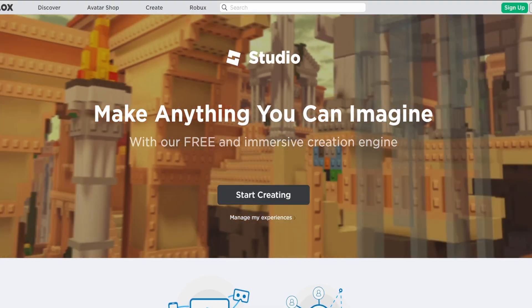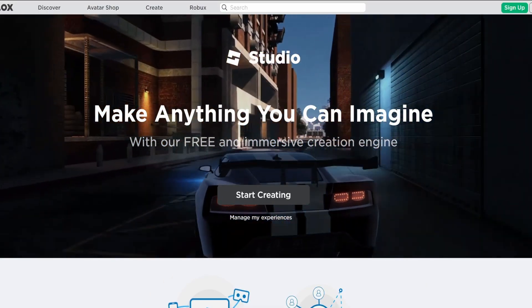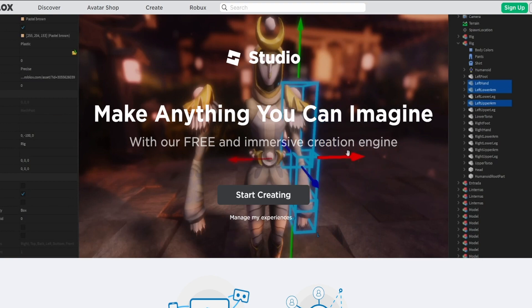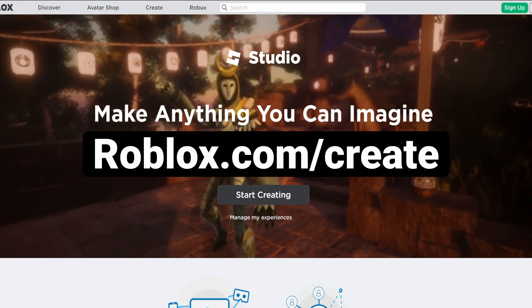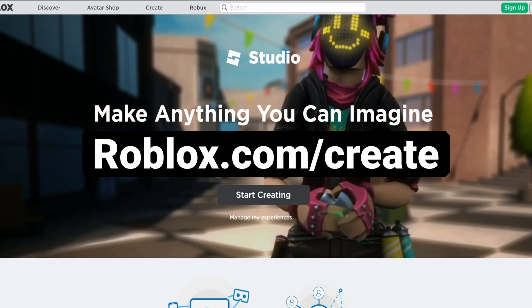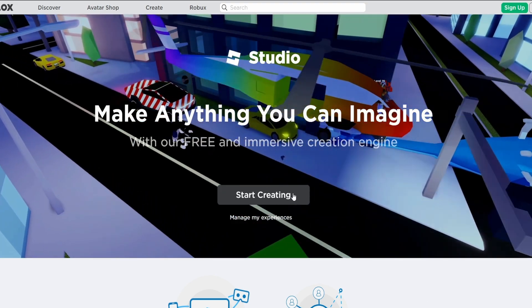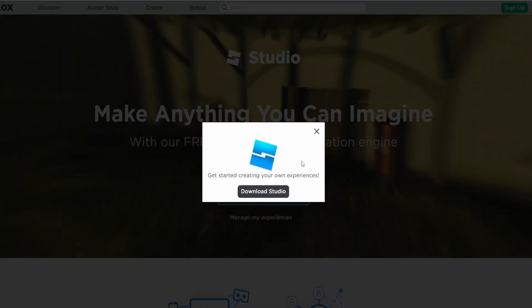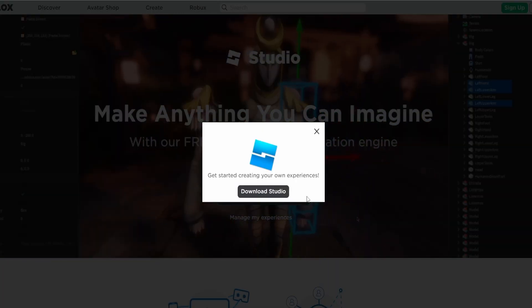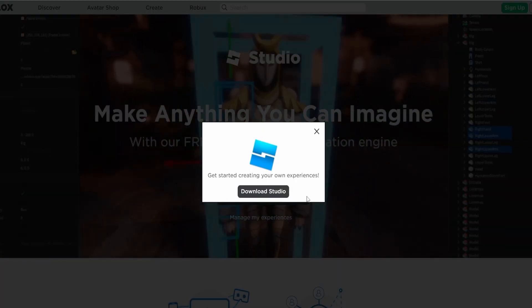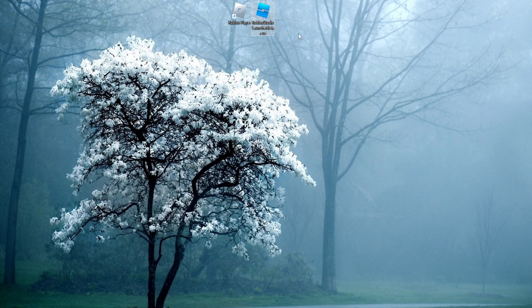To download Roblox Studio, go to the link in the description below, which takes you to the Roblox website. Otherwise, go to roblox.com/create. Once on that page, click 'Start Creating' and you should see a screen that says 'Download Studio.' Click that button and download it to your computer. Once downloaded, open it and install Roblox Studio. After installation, you should see the icon appear on your desktop — open that to start Roblox Studio.